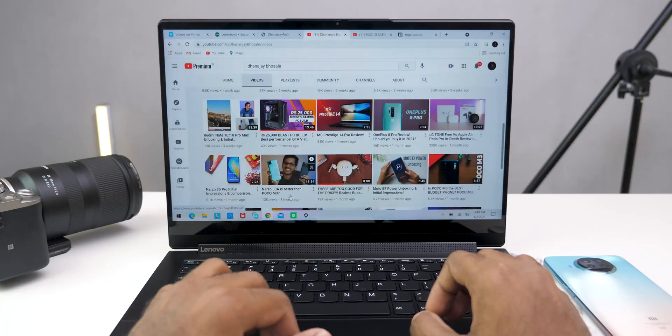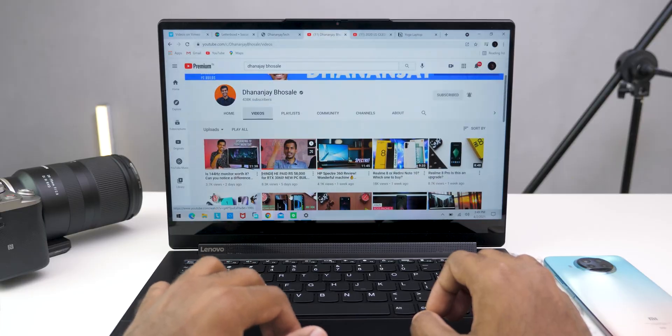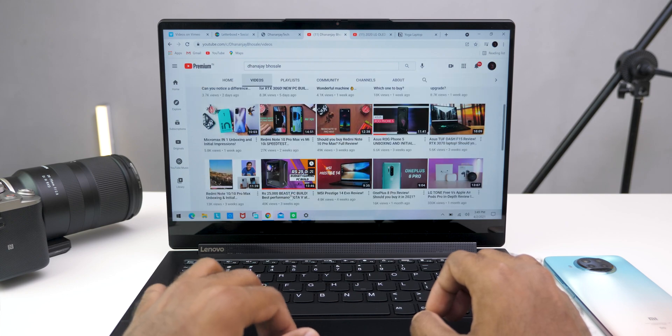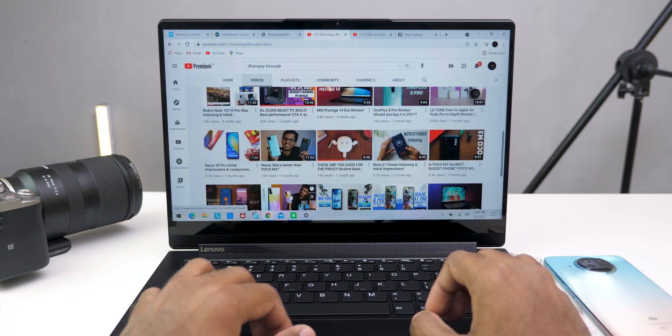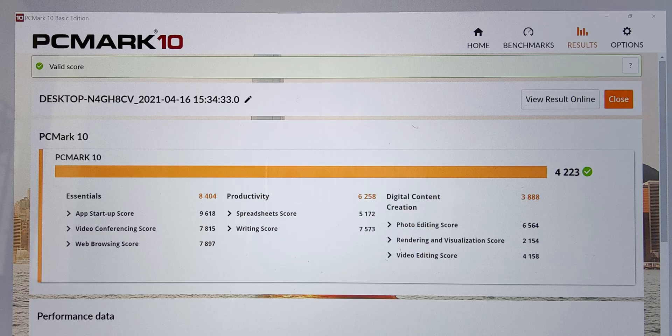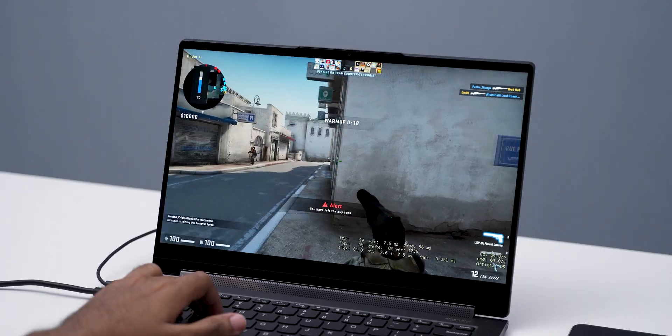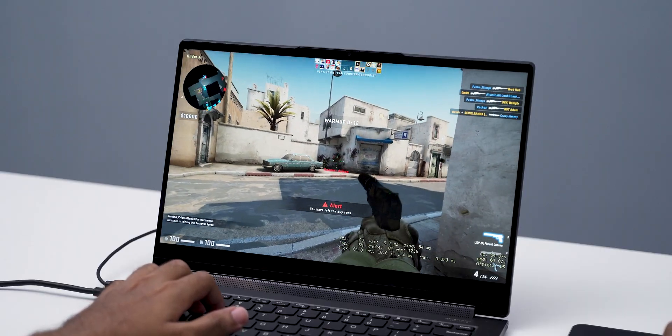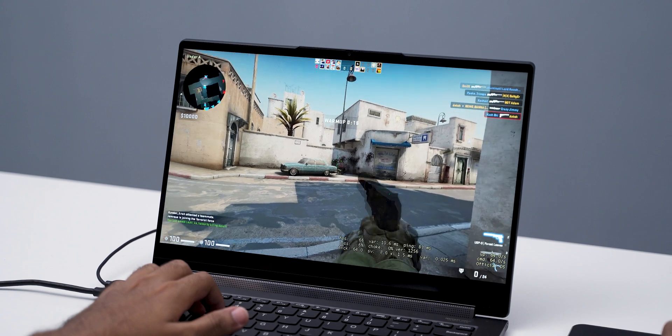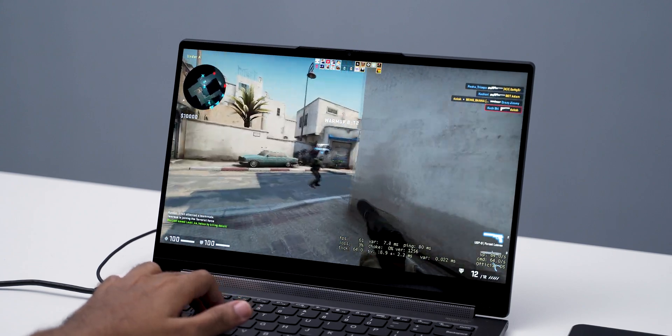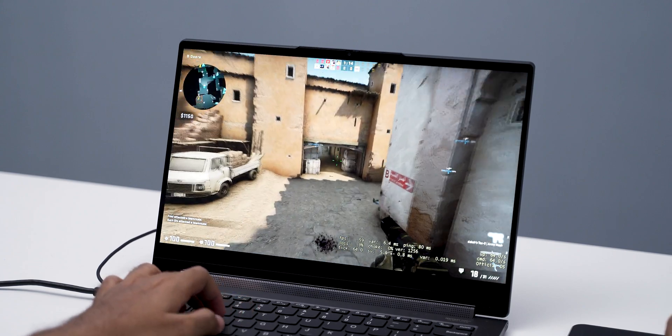The i7-1185G7 processor, which is present here, performs fantastic, really good. It is probably one of the best laptops that I've used processor-wise in work-oriented laptops definitely gets a thumbs up and these are some of the benchmarks that we ran with this particular laptop with its processor.